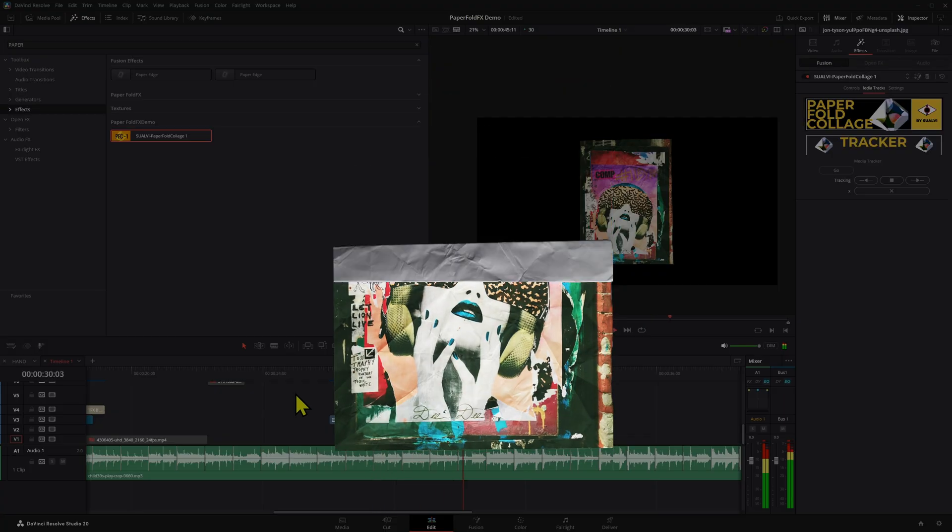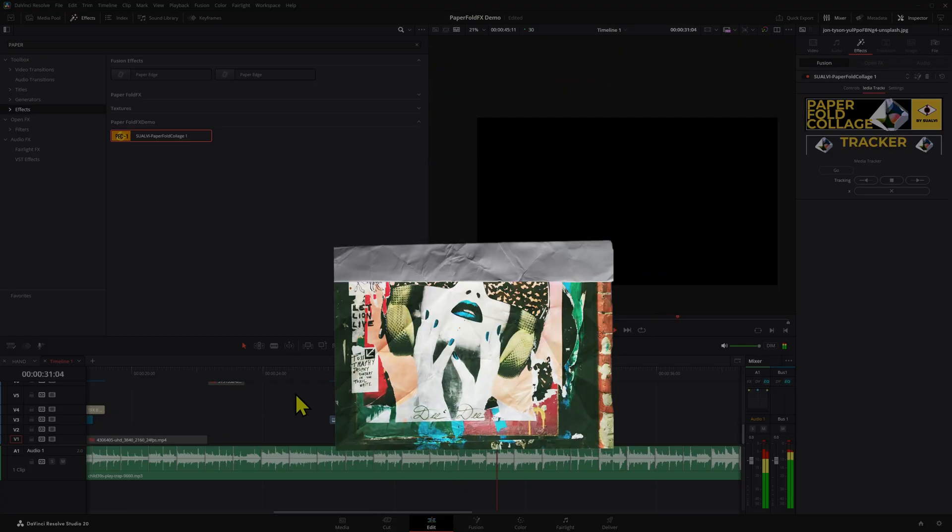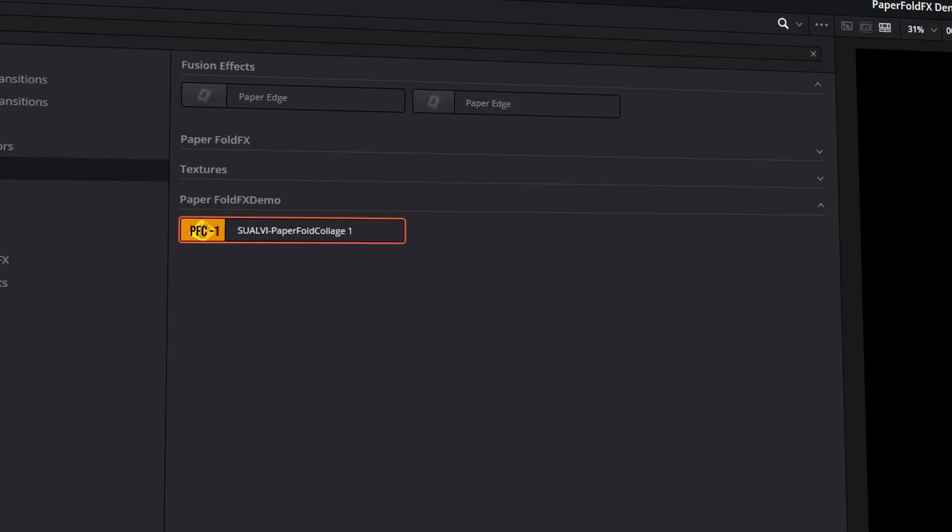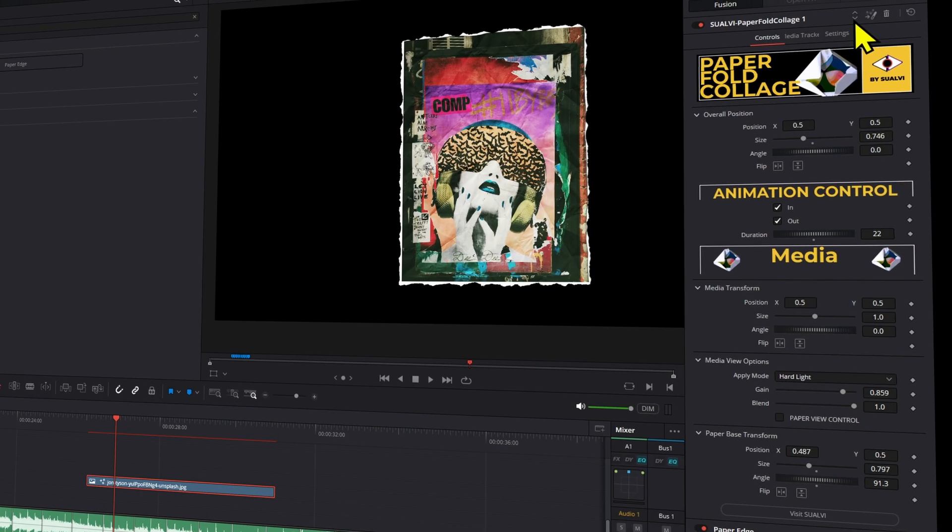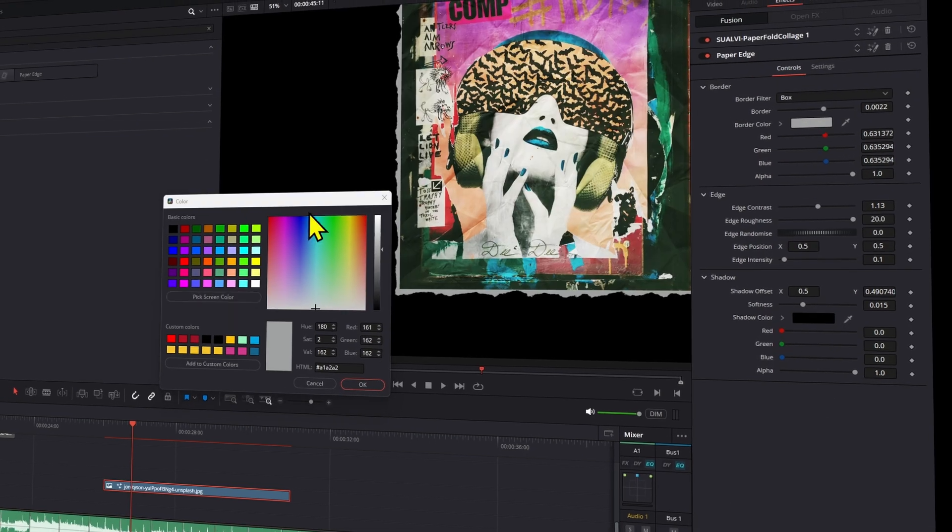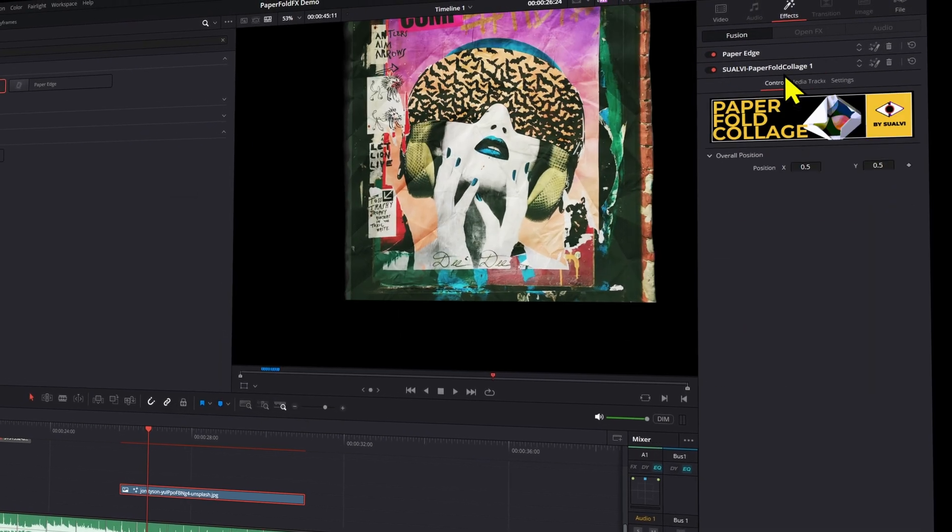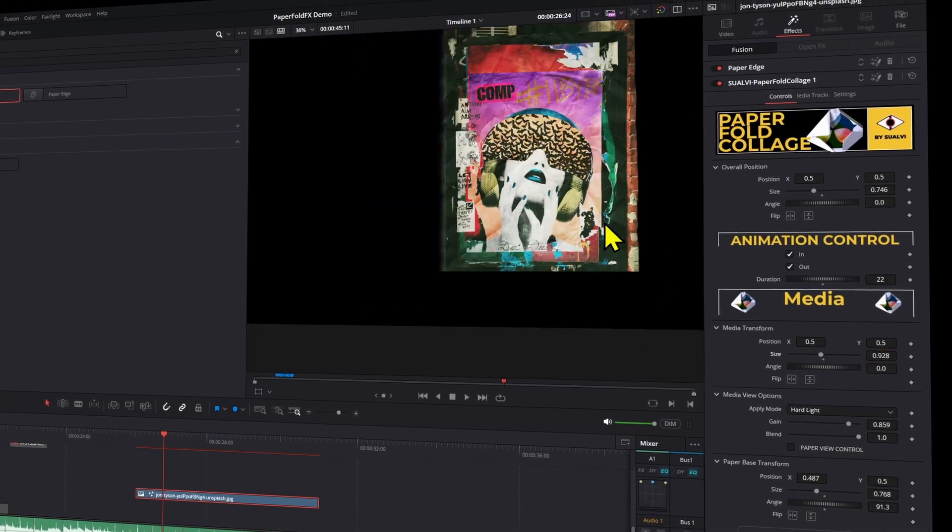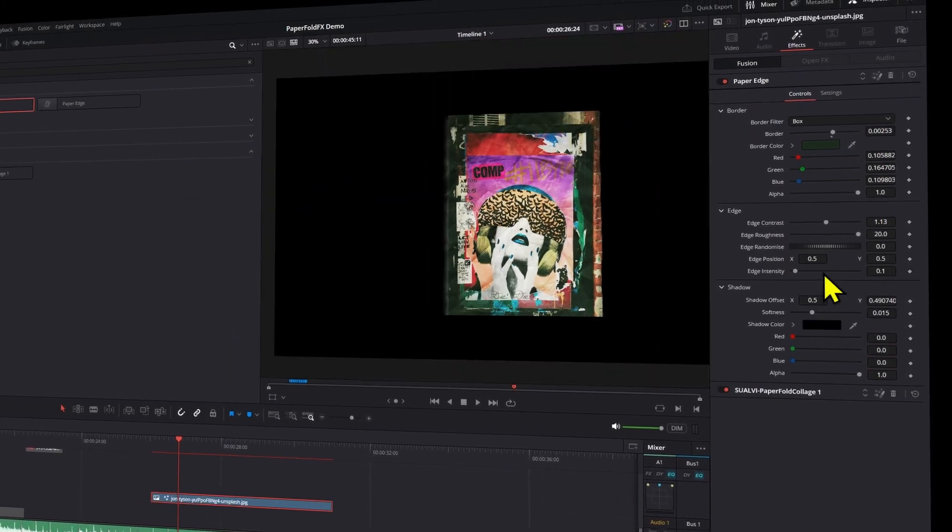Now all that's left is adding a sound effect and you're good to go. But that's not the end—you can actually build upon it by adding the paper edge effect or any other type of effect that you can think of.